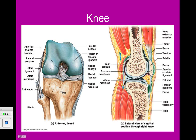The knee also has a lateral ligament and a medial ligament, as well as medial and lateral menisci. That concludes the skeletal system. Please review your notes, and if you have any questions, let me know.